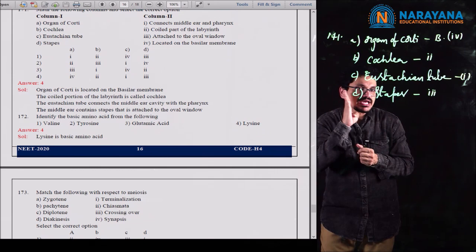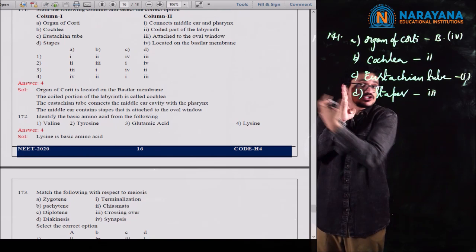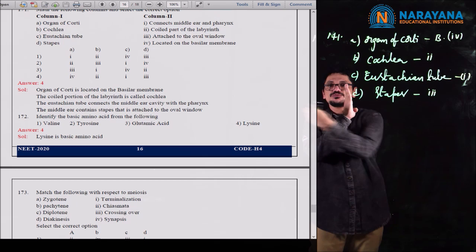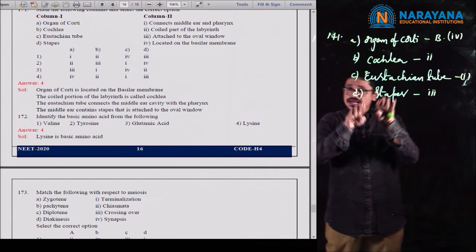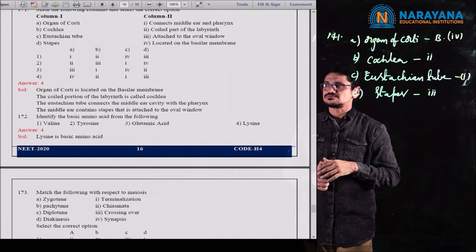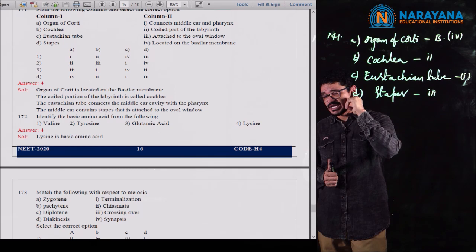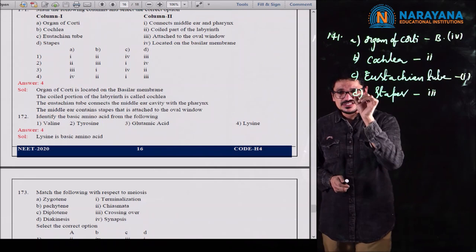These microvilli increase the surface area of absorption and can unfold further. Options given: eustachian tube, lining of intestine, ducts of salivary glands, and PCT. The brush border of microvilli is found in the PCT (proximal convoluted tubule of nephron) — option 4 is correct for question 177.